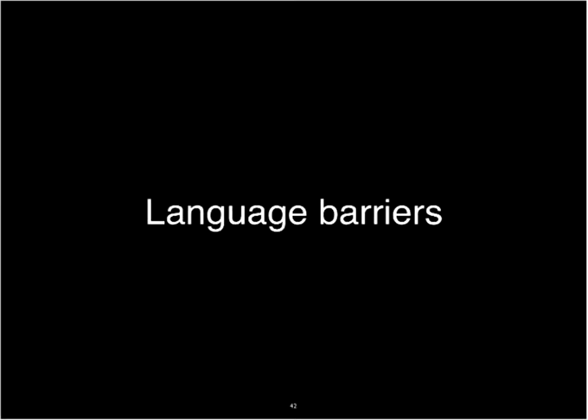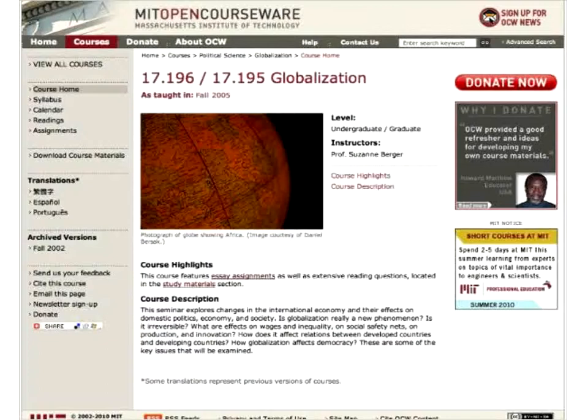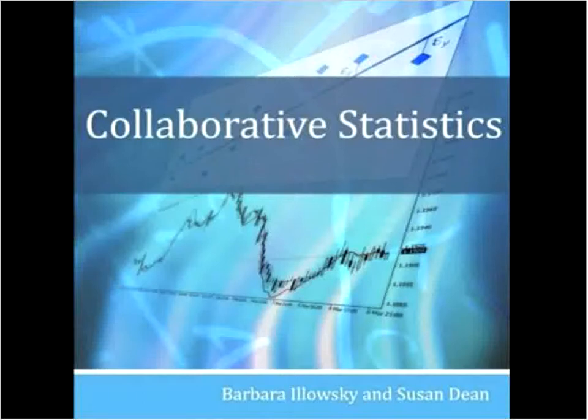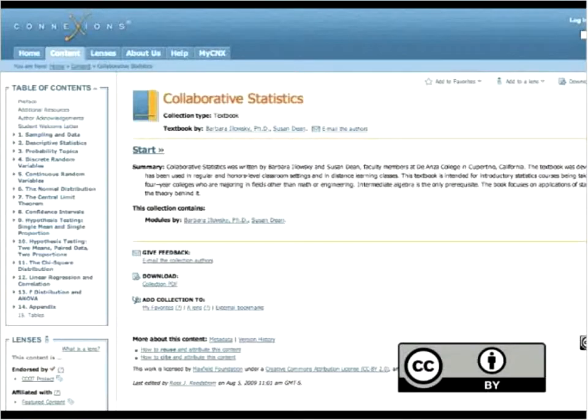Creative Commons licenses provide the legal permissions necessary to address language barriers. Here's a course on globalization offered by MIT OpenCourseWare — many MIT courses like this one are being translated into other languages. This translation is enabled by the Creative Commons license, which pre-clears the right to translate the material, allowing anyone or any institution in the world to translate without the need of a middleman — such as university lawyers wading through red tape. This is a Portuguese translation of the same MIT OpenCourseWare class for Universia. The Creative Commons license also allows OER-like textbooks to be continuously updated and improved. Collaborative Statistics, an introductory textbook to statistics at the college level, was licensed openly by its authors and now lives on Connections, a platform for open educational resources, where it's being updated and adapted for use in community colleges around the country.